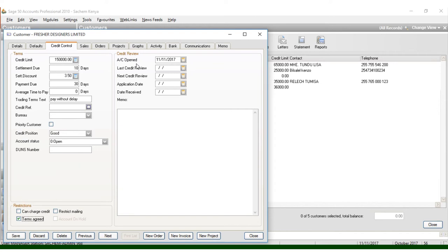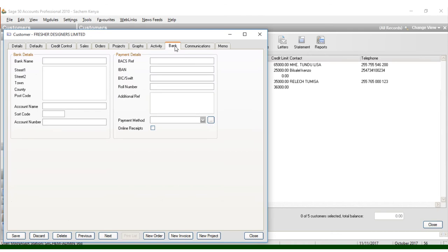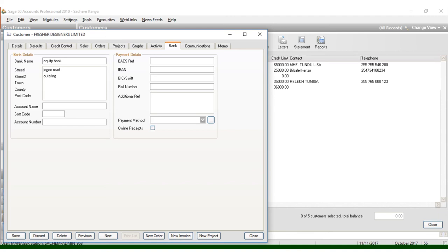The others, for the bank information, you can come up with the bank information for this customer. So that in case, for example, Equity Bank. We have Equity Bank, that is the world. Altering Road, and we have Donholm. We have county Nairobi, 254.